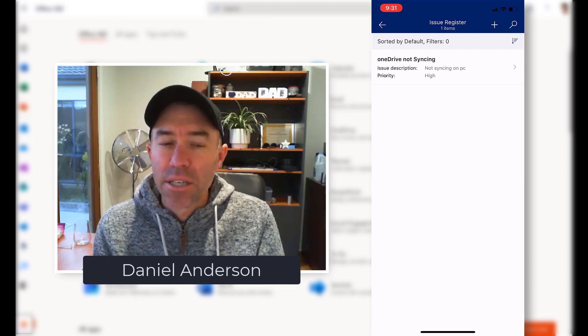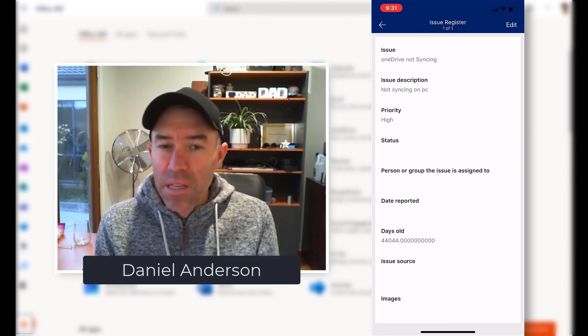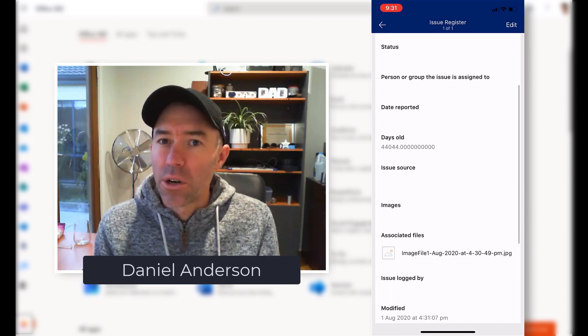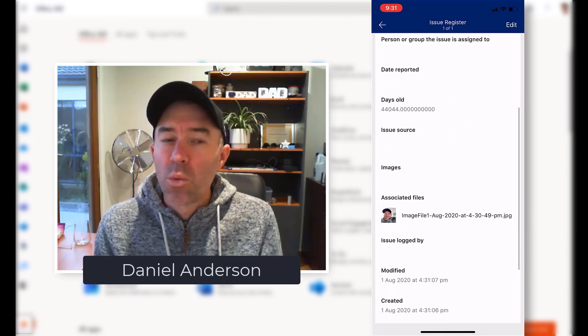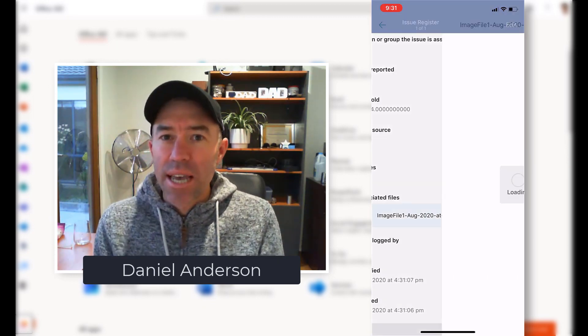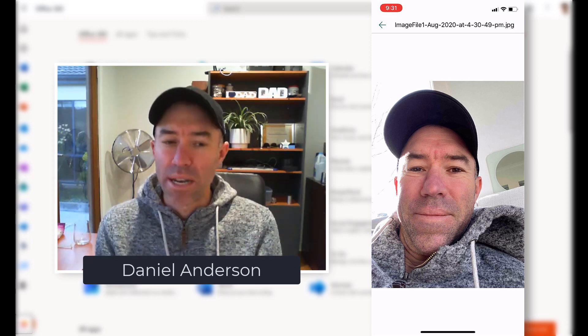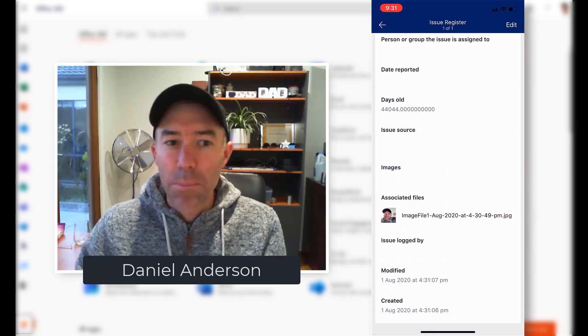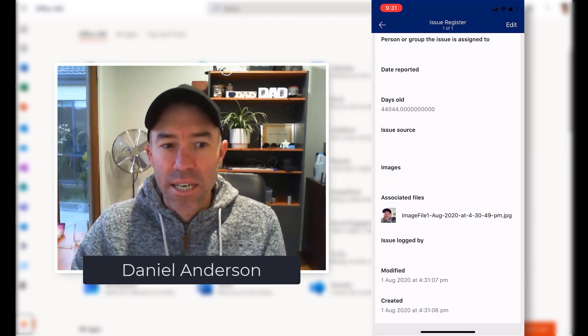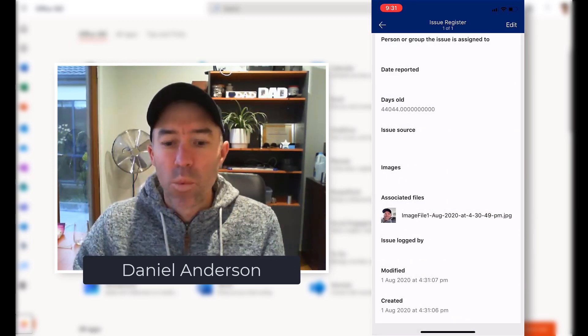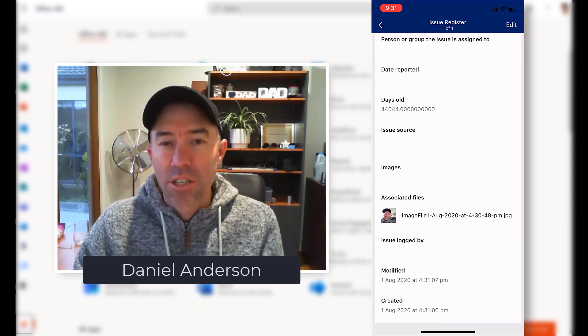I can interact, fill out all the fields that I need to without having to have any custom thing developed or anything like that. So there we go, I've uploaded it successfully and we are done.